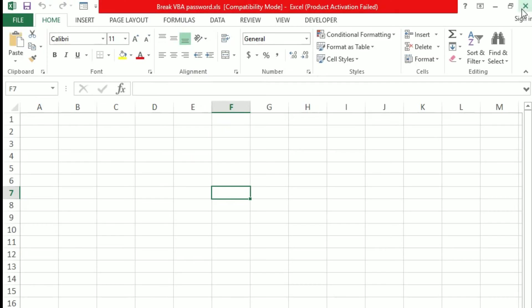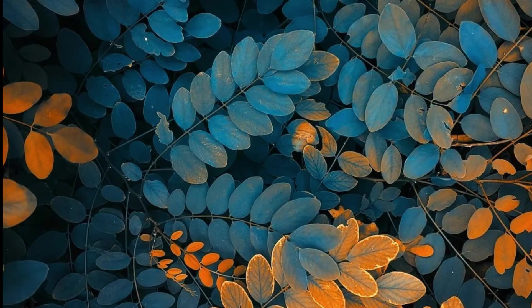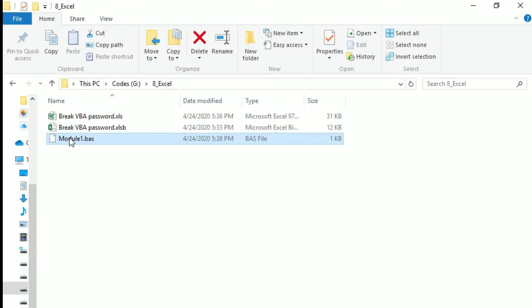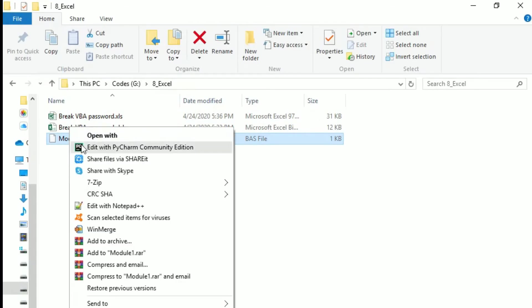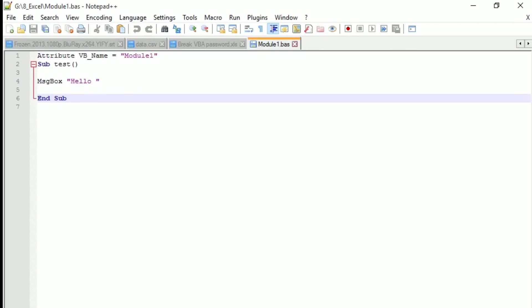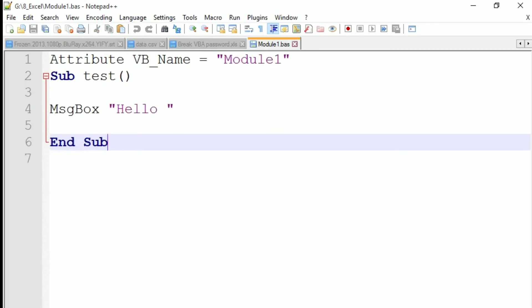So this is the file, the macro file what we have exported. Let me open up in notepad plus plus to see. This is what we are looking for, right, so this is the one, subject text and the message box we said hello.